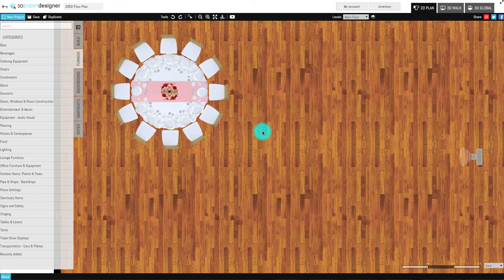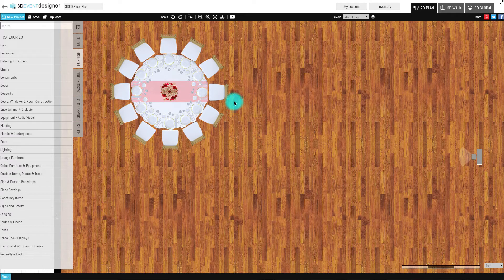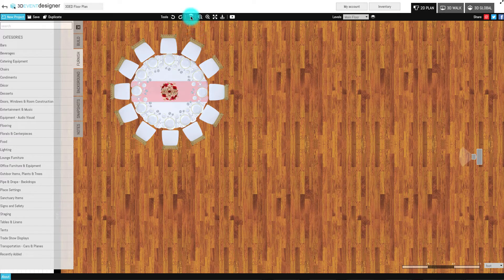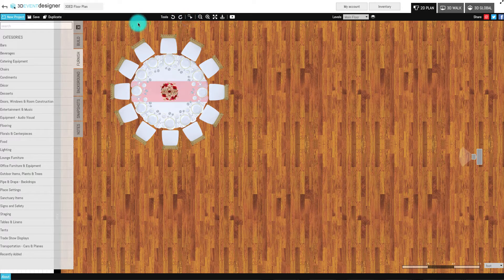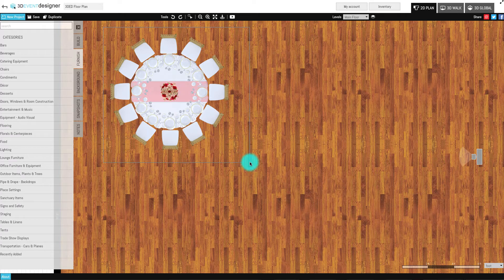To group and duplicate or delete items, click the Group Selection tool located in the navigation bar. Draw a square around the items that need to be grouped.